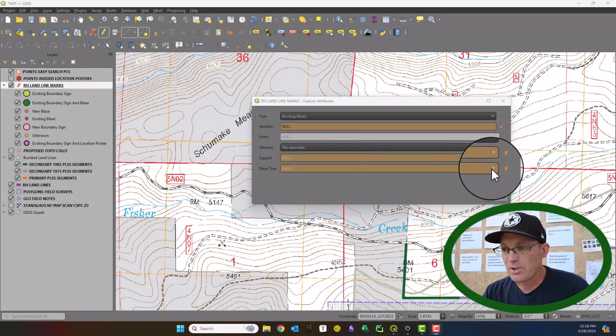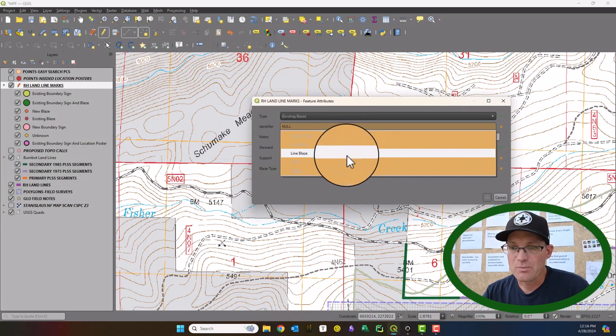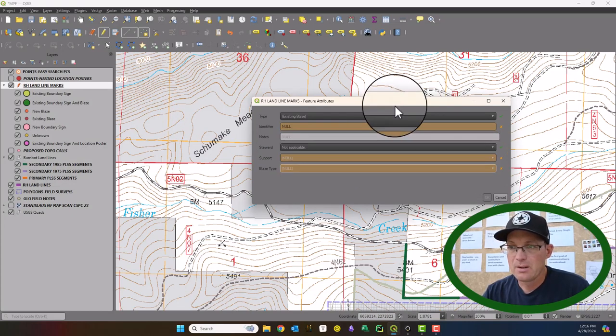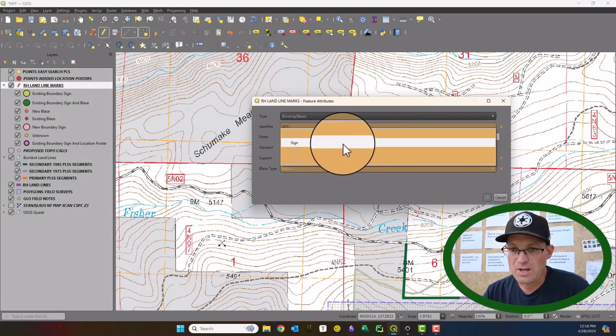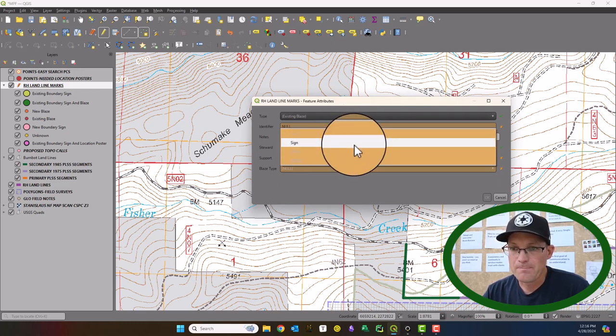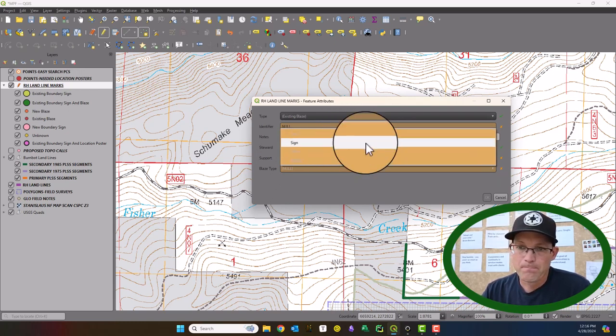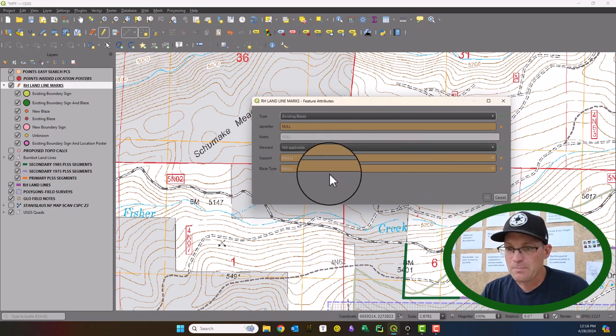Okay guys. So I fixed the blaze type attribute. Now it's given me a list here. And I also made the support type a dropdown.